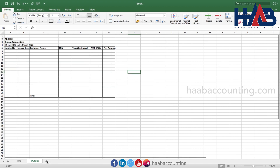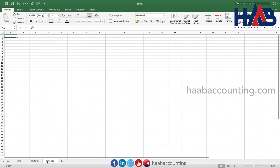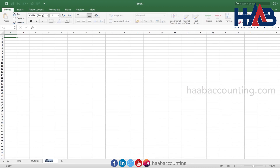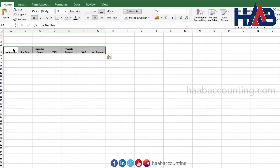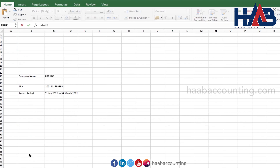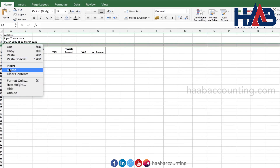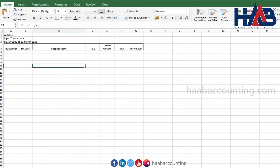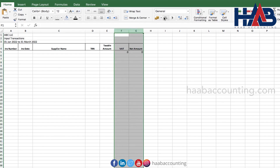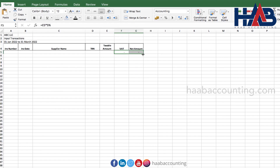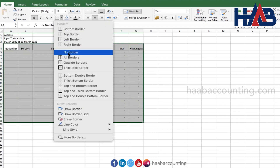Let's move on to create the sheet for input transactions. As you know, input transactions are goods or services purchased or expenses subject to VAT, from which we can recover input tax. Rename the sheet as 'input'. Type the headings. Here we'll type 'input transactions' or 'standard rated expenses'. Put the formula to calculate the VAT amount and add the formula for net amount, which is taxable amount plus VAT. Drag and drop these columns, add the autosum formula to get the total amount, and format the sheet.